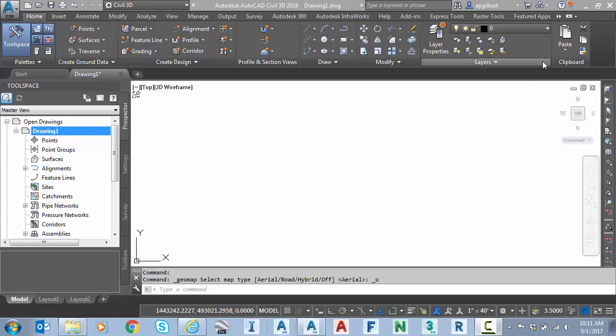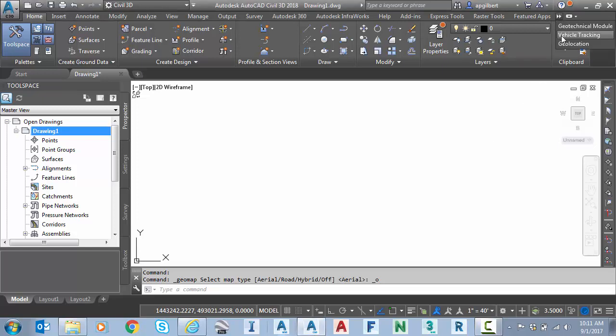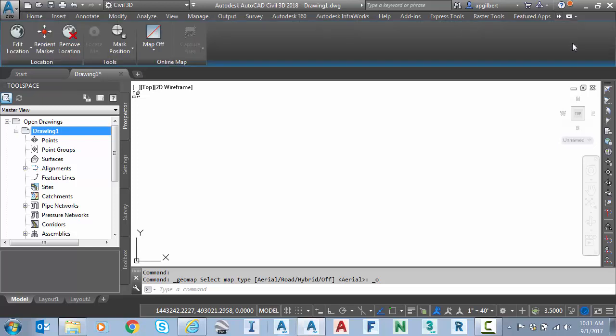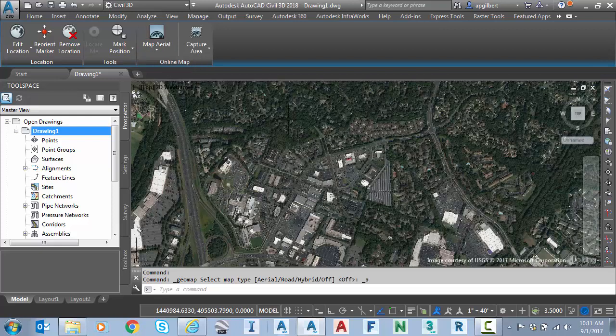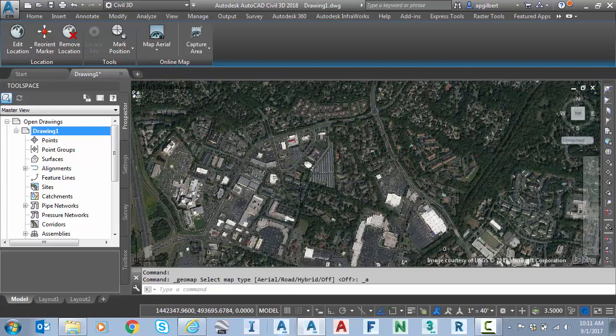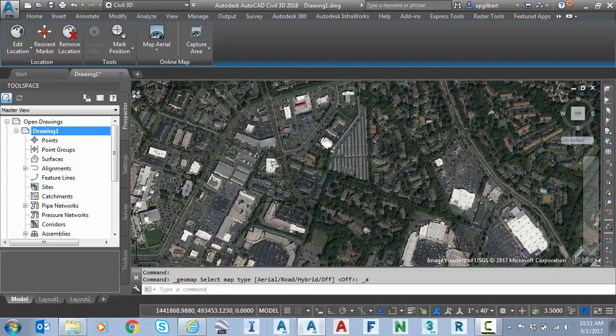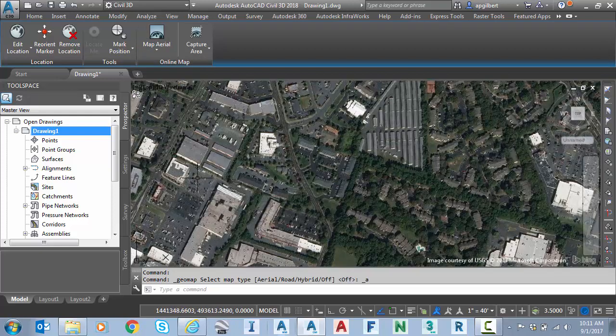Before we get into that, however, I just wanted to remind about the Bing map integration in Civil 3D. I can show that by going to the geolocation panel of the ribbon and turning on map aerial. So you can see I have live Bing maps available for my project.